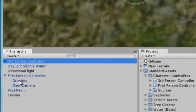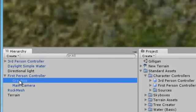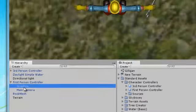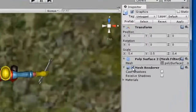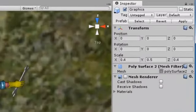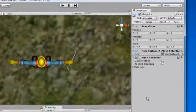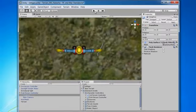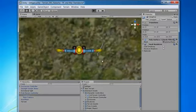So we don't really want that to display, so I'm going to click on it here, and then I'm going to come over to the inspector, right there - mesh renderer - uncheck that.